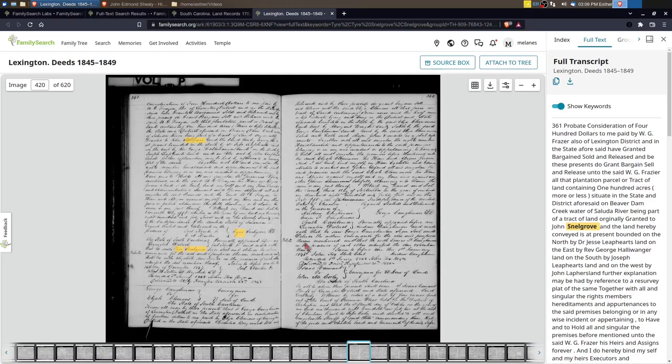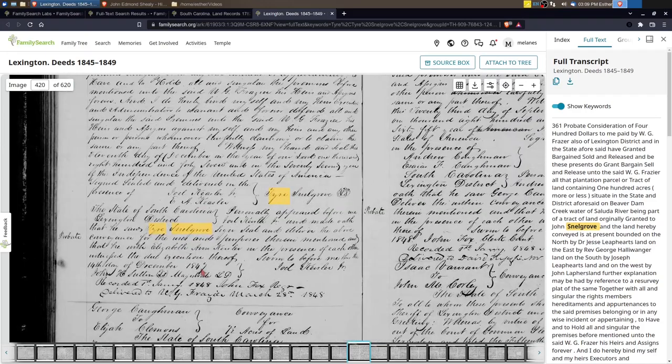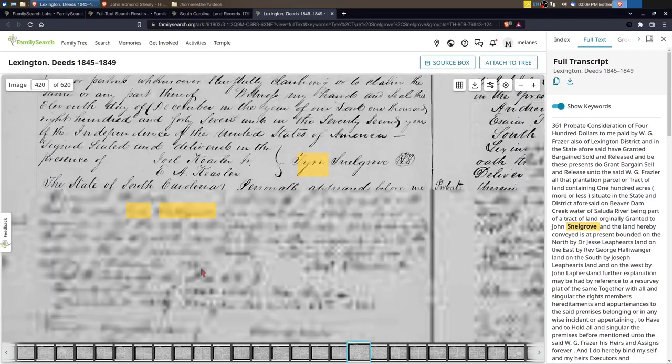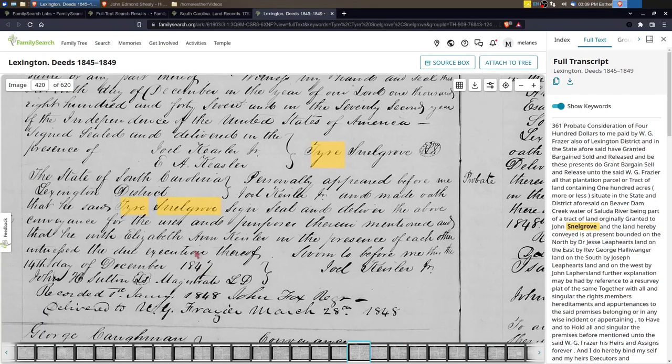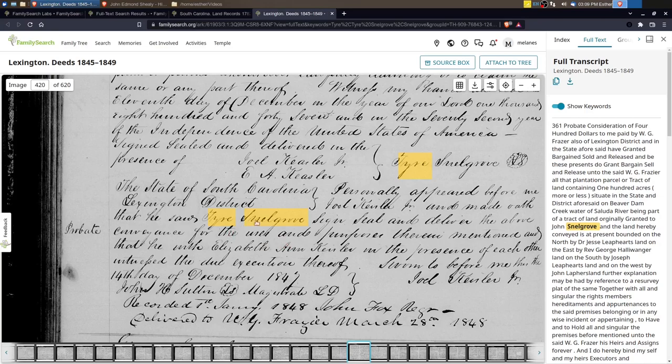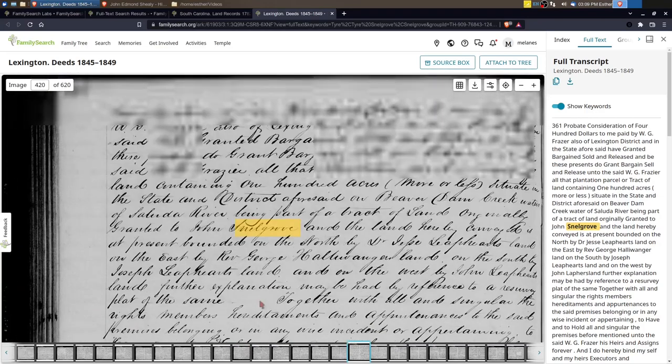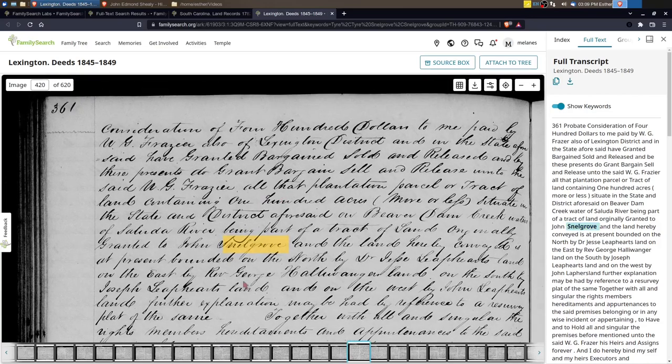This one was also really good to find because you can see here where it's talking about land which was situated in the state on Beaver Dam Creek, water of Saluda River. That was land originally granted to John Snellgrove, and John Snellgrove is who I think is his father. And when we zoom in here we can see that John Snellgrove is the signatory and that he's witnessing to it.